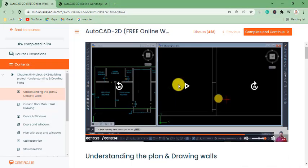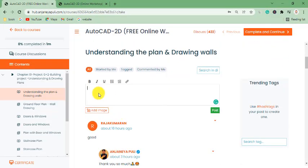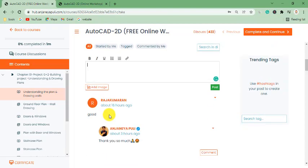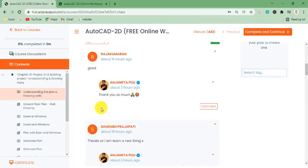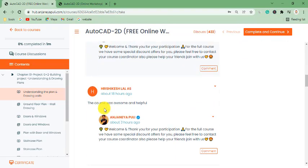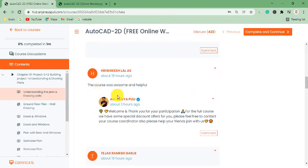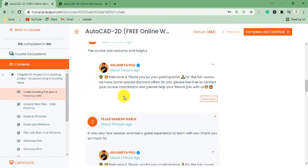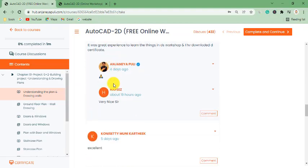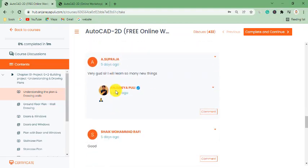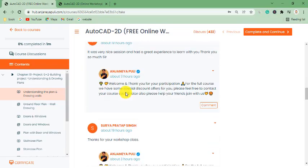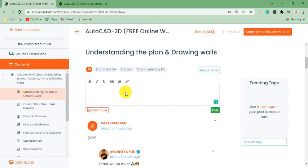If you want to comment on this video, you can also comment and write your questions. I will be checking all your comments whenever I get free time. You can see comments from my students — for example, 'Thank you so much for your workshop.' So you can also comment here.